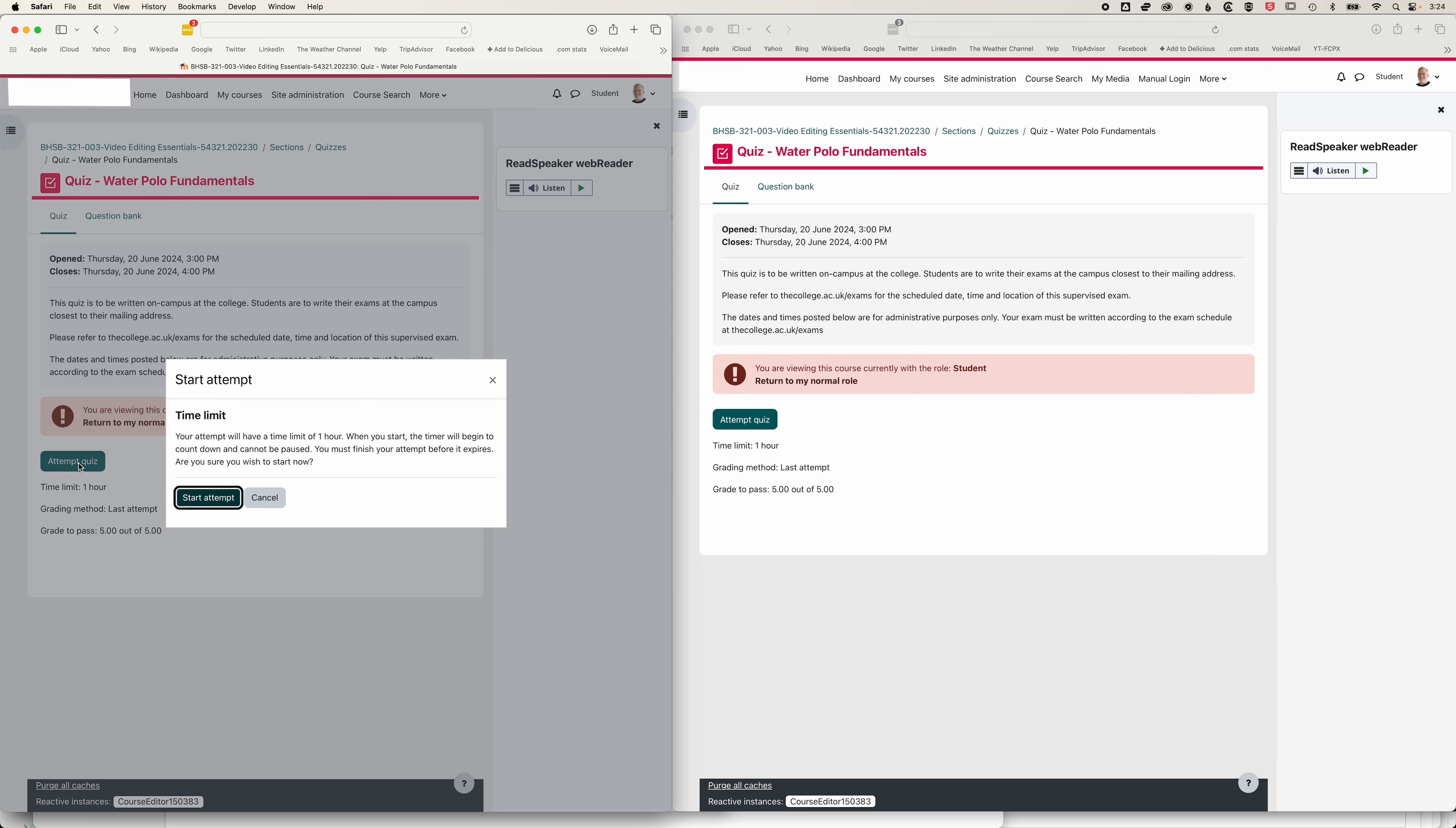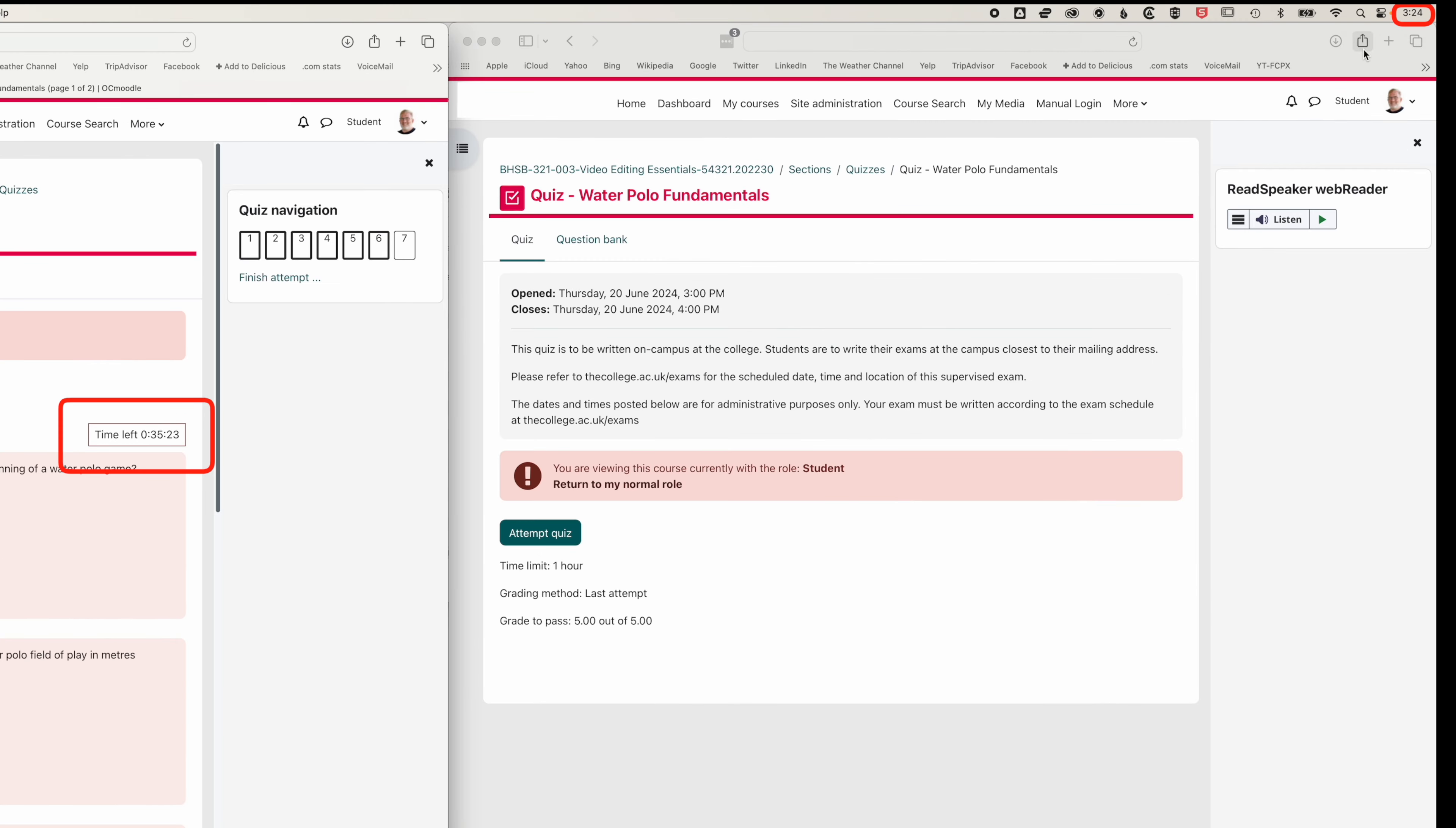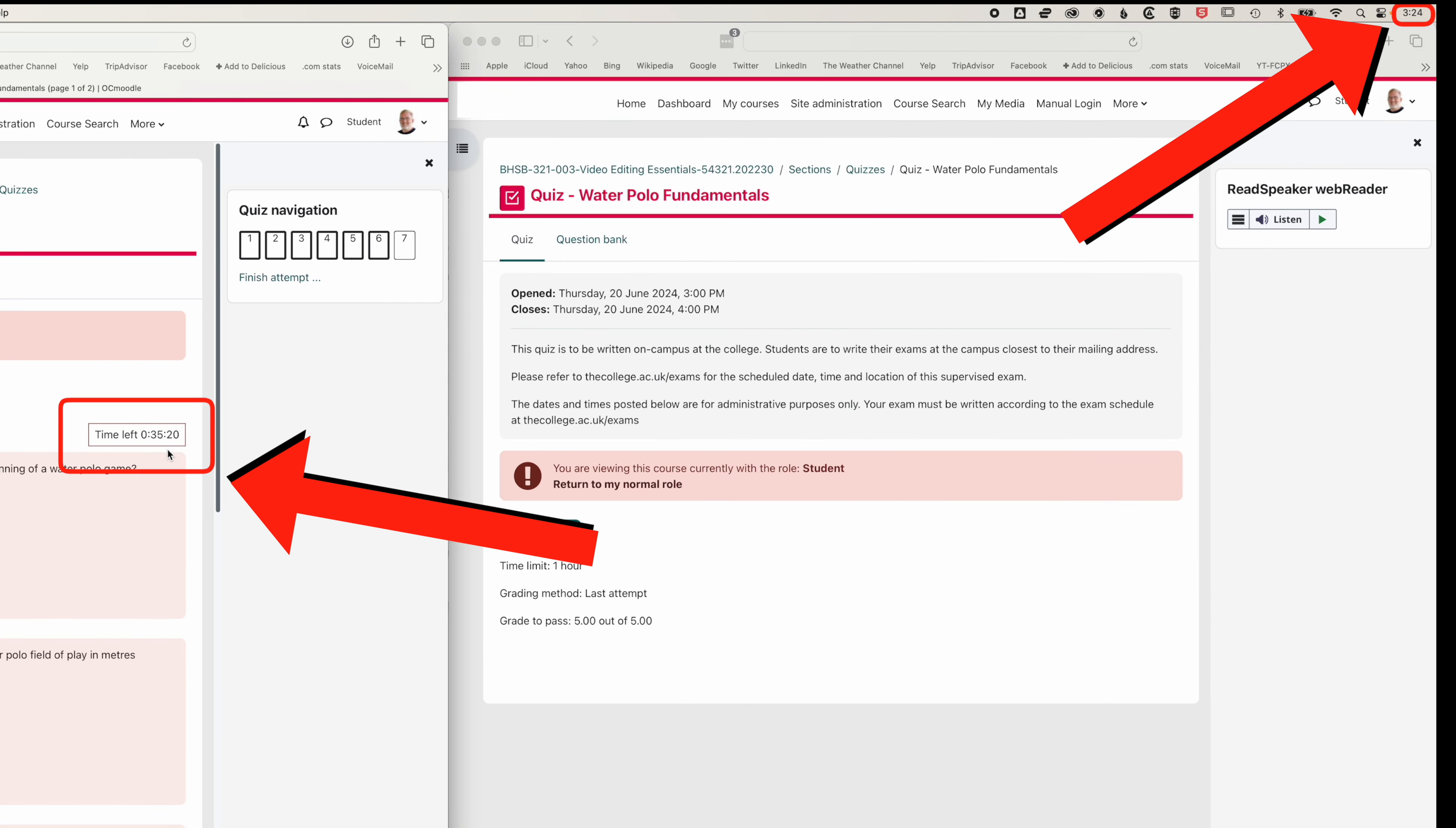So I'm going to click attempt quiz here, start that attempt. And you can see here, even though this is an hour long quiz, because I started this at 3:24, see up at the top right, it's only giving me 35 minutes to do the quiz.